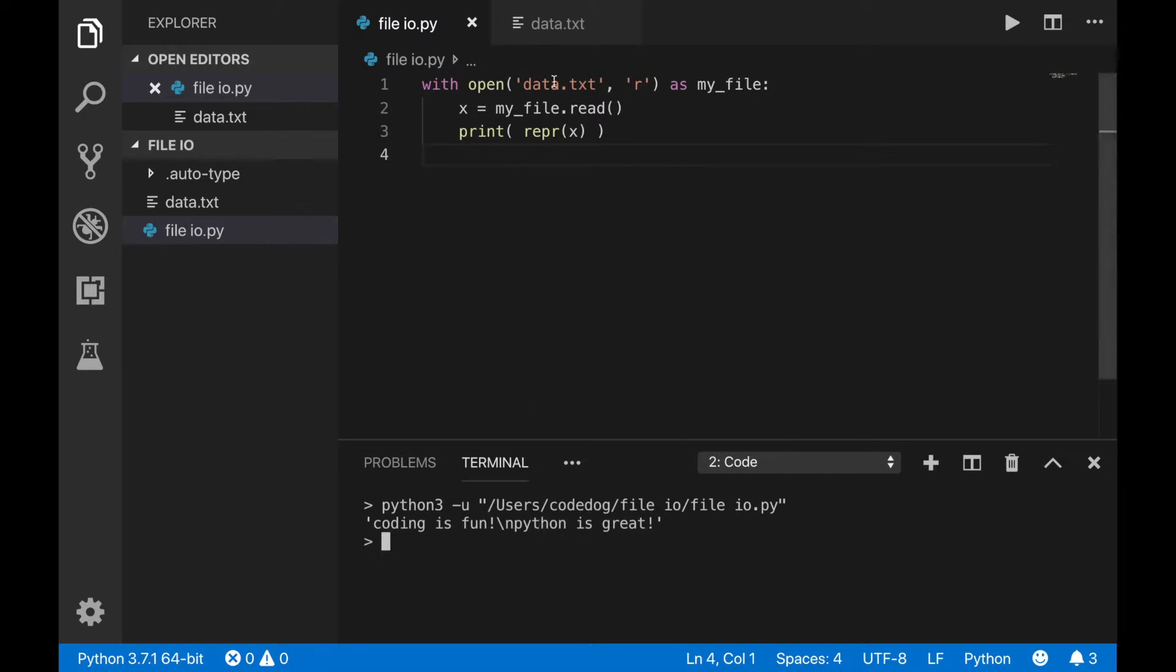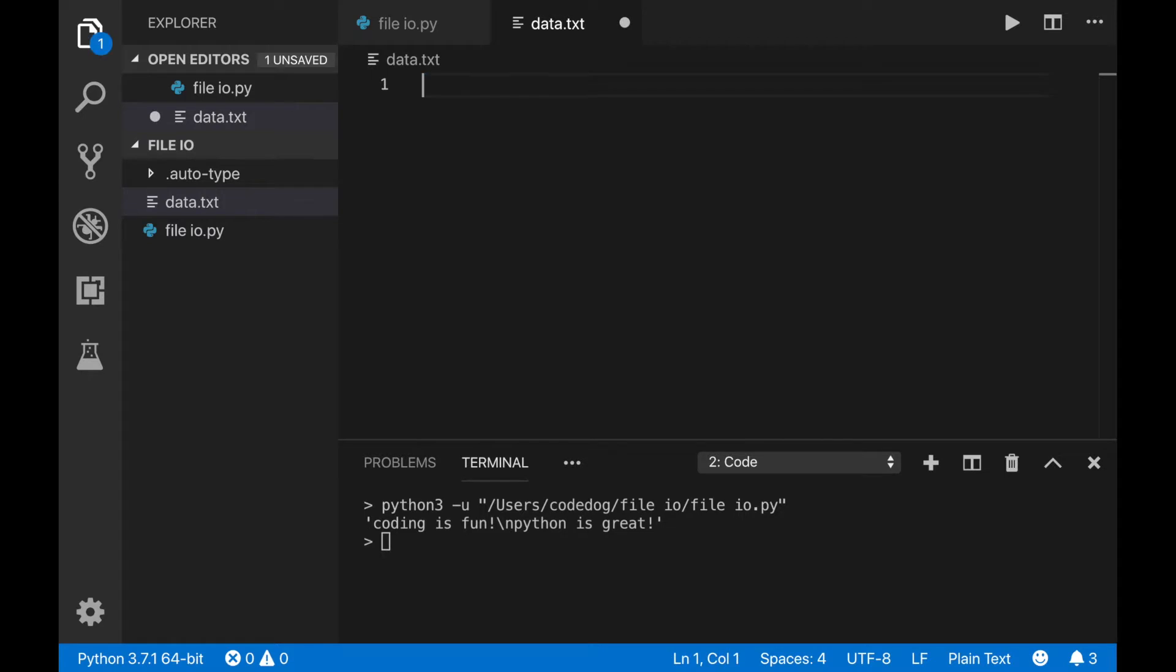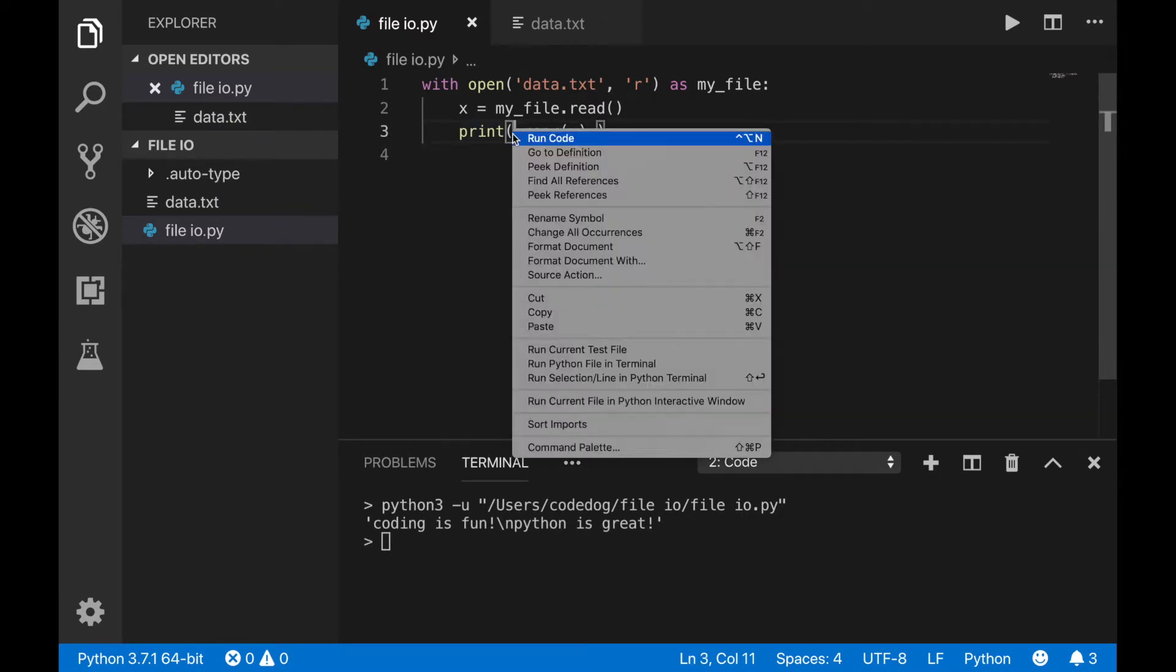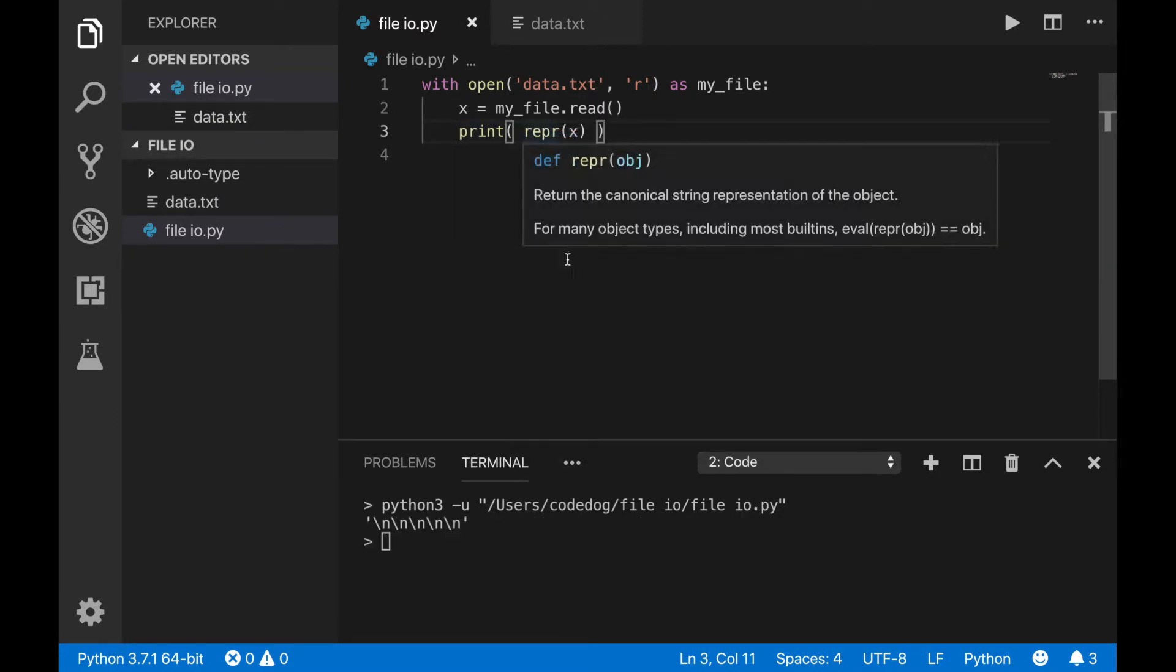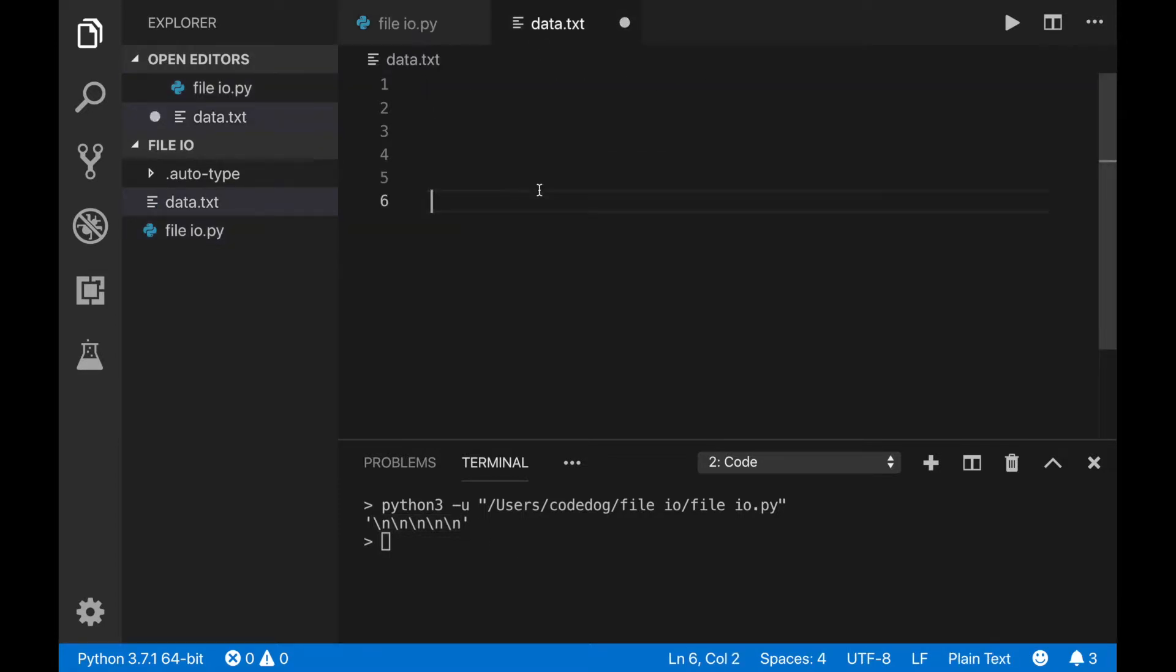What happens when we modify the data.txt file to just be five line breaks, and then rerun the program? It prints out five new line characters, just like expected. Remember that that's how you break up text for later on.